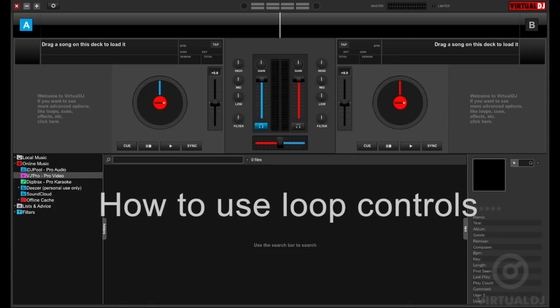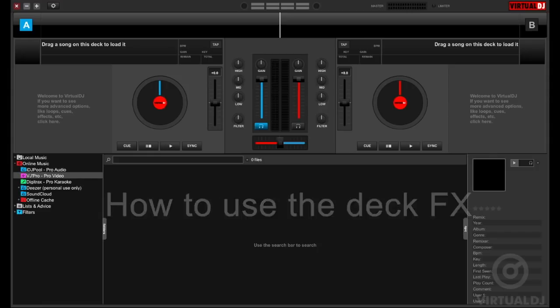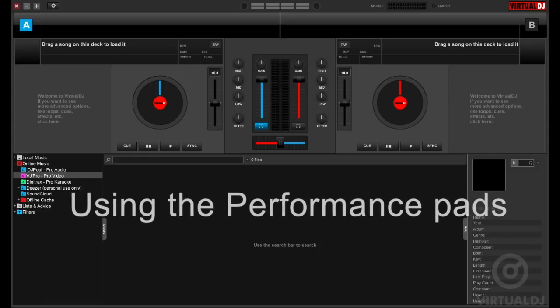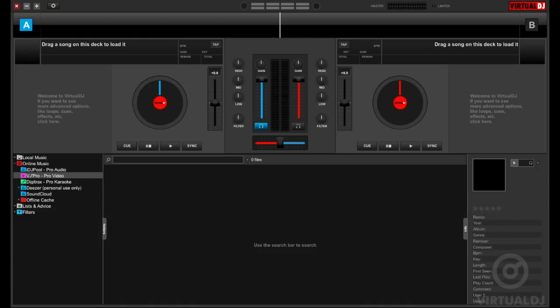We'll show you how to set and trigger loops, how to enable different deck effects and change their settings, a quick touch on using the performance pads, and finally using the track EQs.